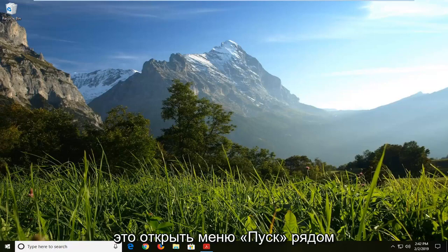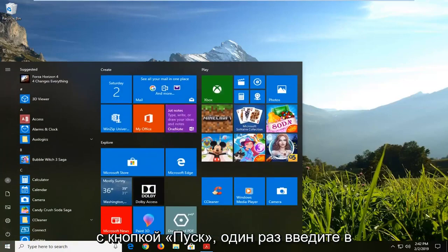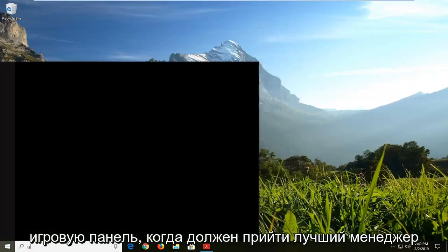First thing I would suggest would be to open up the start menu, just click on the start button one time, type in game bar.